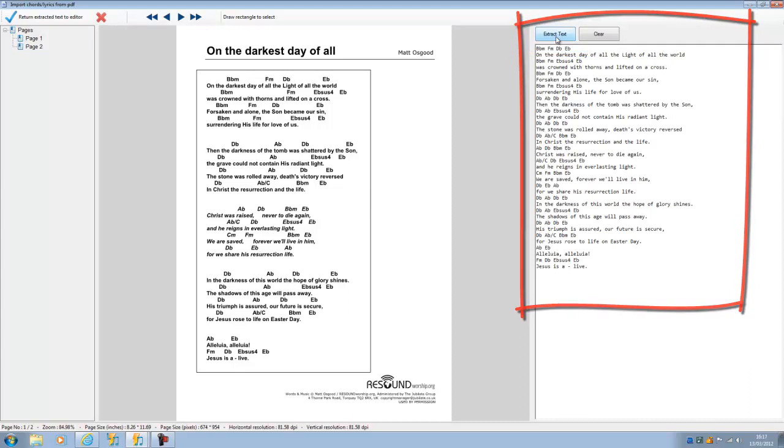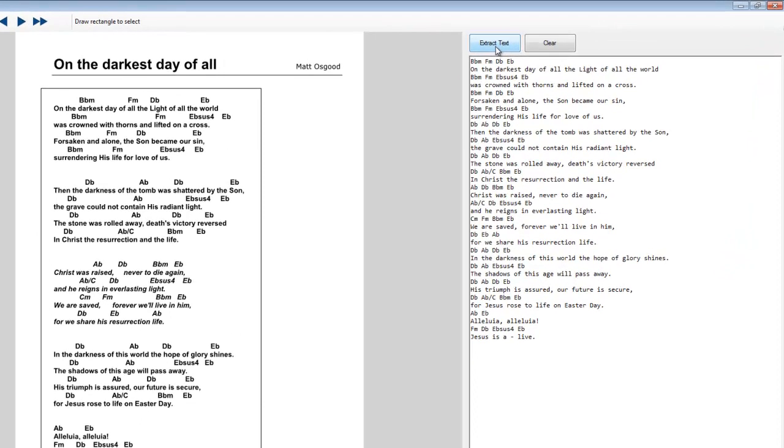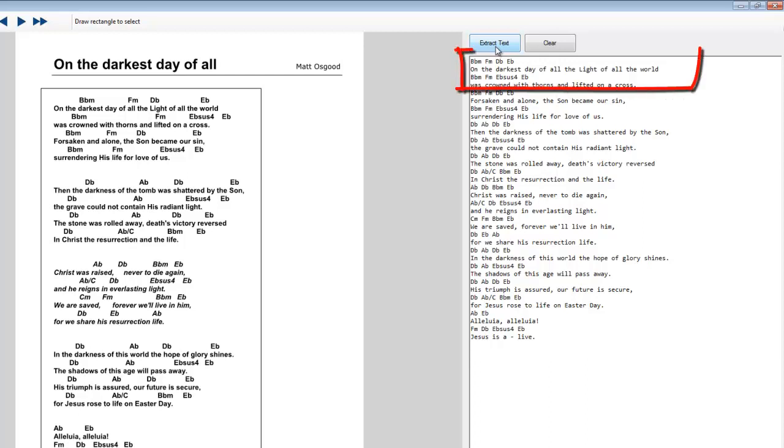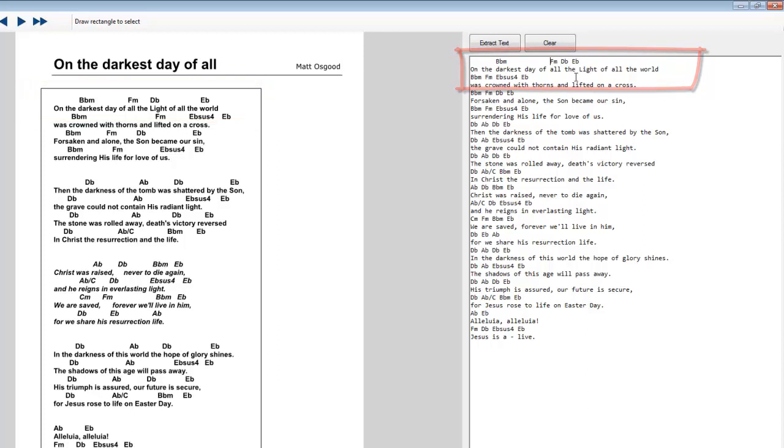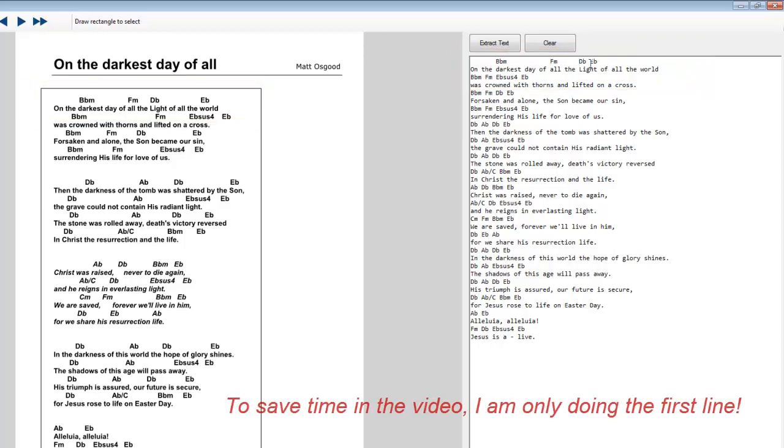Now here's one of the issues with PDFs. Because of the way PDFs are constructed, it's not possible to get the exact spacing of the chord sheets when you bring it over into Power Music. So in here, you can simply put in the spaces required to line this up. In this window, we've got the preview, so it's a relatively easy job to line up the chords in the correct positions.